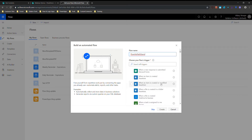My trigger is going to be 'when an item is created or modified in SharePoint.' I'm using an InfoPath library, but remember that at its heart these are also lists, so I don't need the file content here. I'm going to leverage some promoted properties, and 'item is created or modified in SharePoint' will be the trigger for my flow.